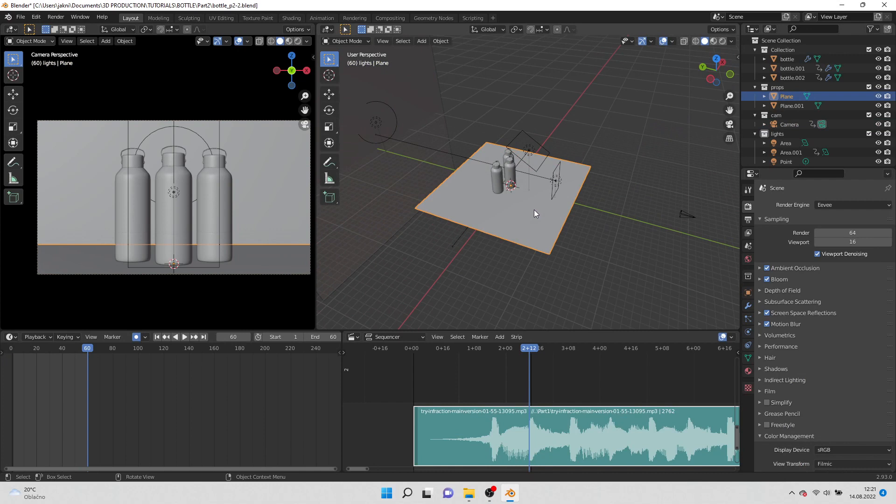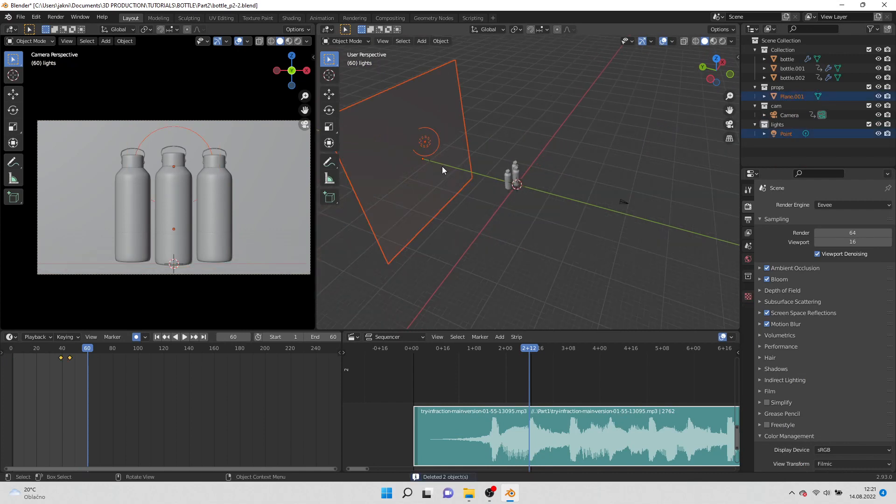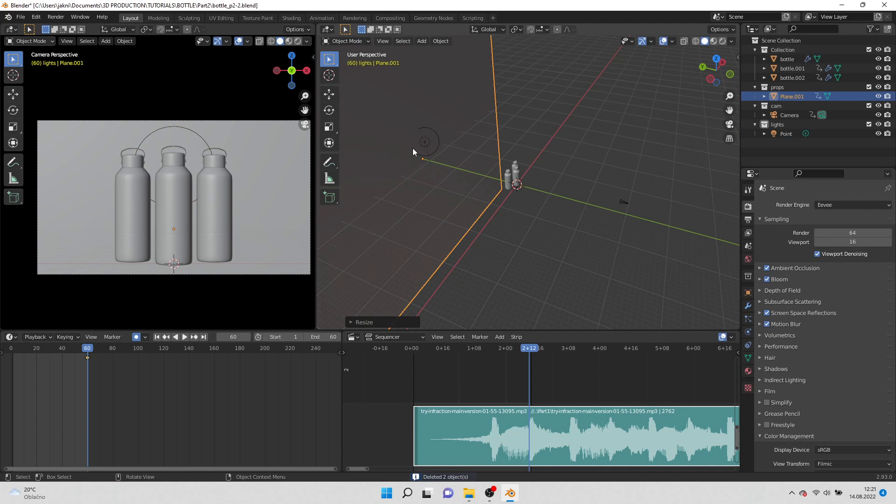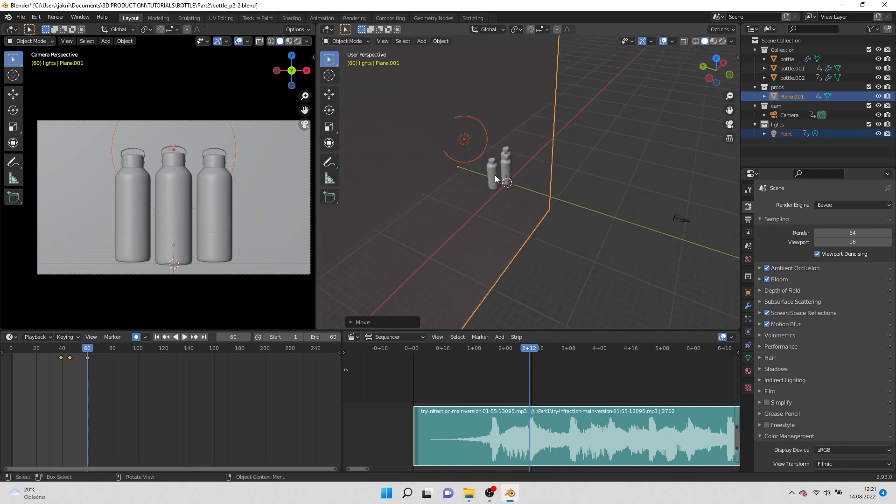Delete the floor and lights from previous scene. Scale the background twice. Move the background and lights closer to the bottles.